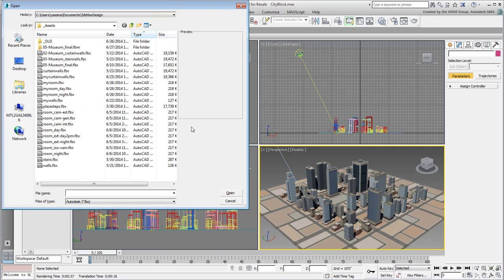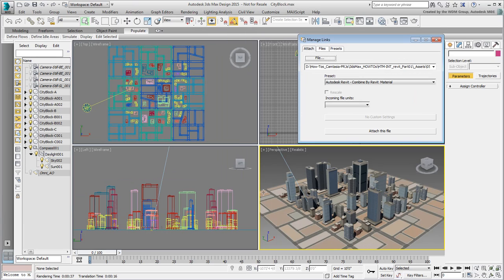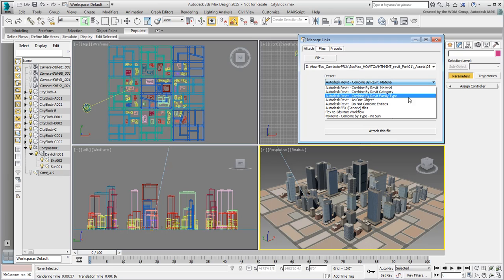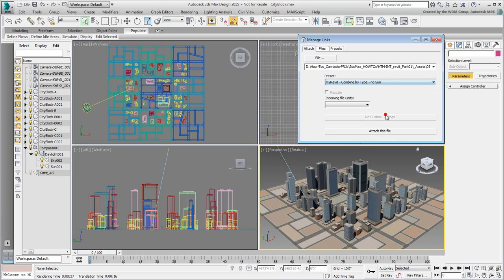As mentioned a second ago, you can also use the file name 05-museum-final.fbx. However, make sure you select the preset you created earlier. If you remember, you set this one to discard Revit Daylight System and cameras.